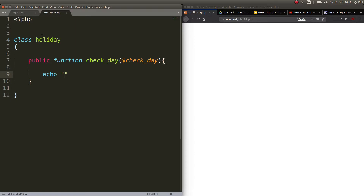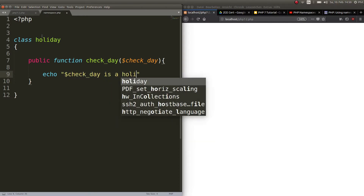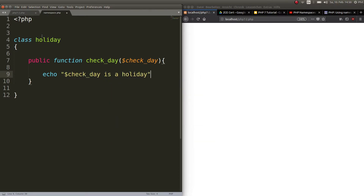All this function does is echo out that the given day is a holiday. So it just prints that checkDay is a holiday. Obviously in real life this doesn't make much sense because whatever day you pass to the function it prints out that it is a holiday, but that doesn't matter for now.